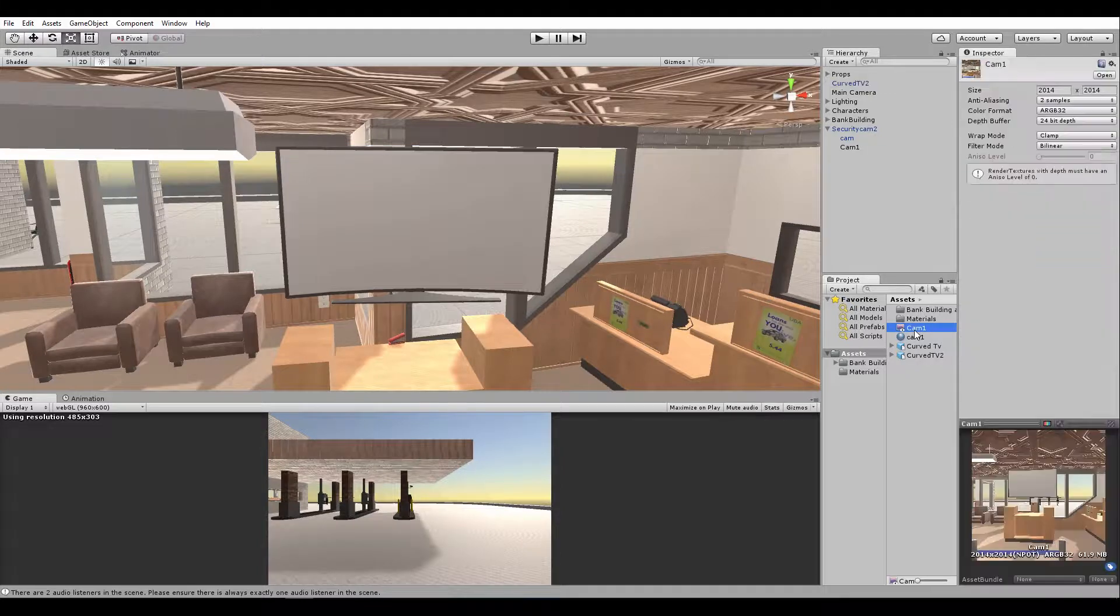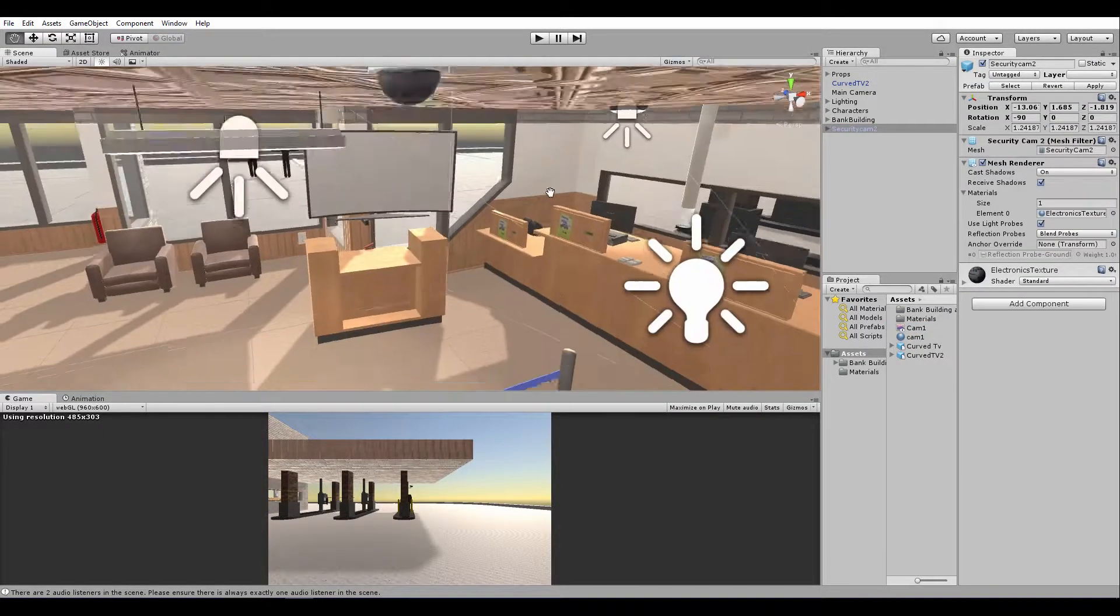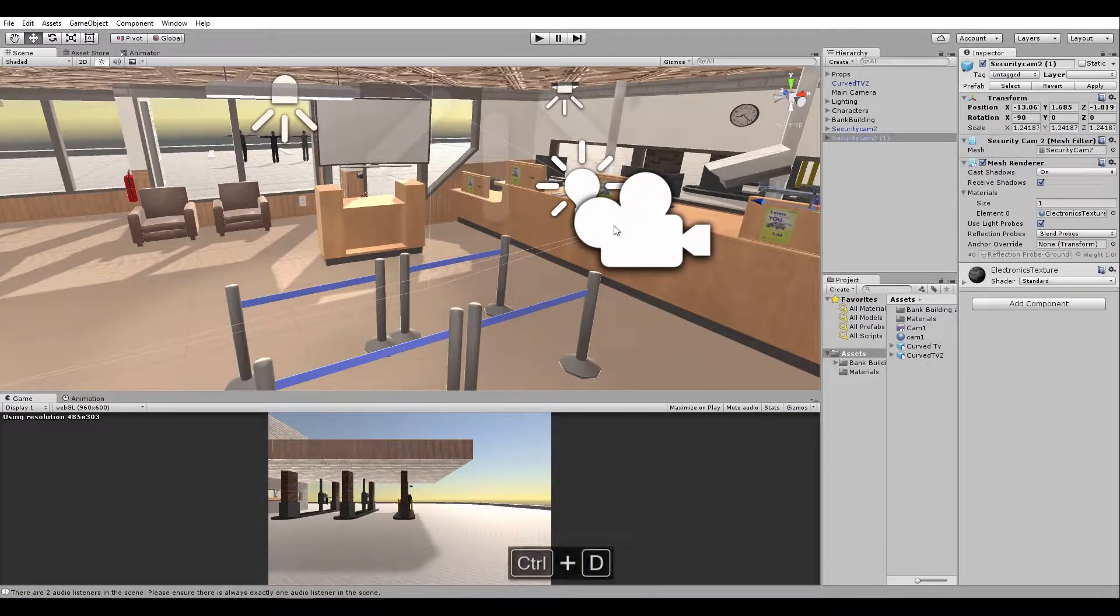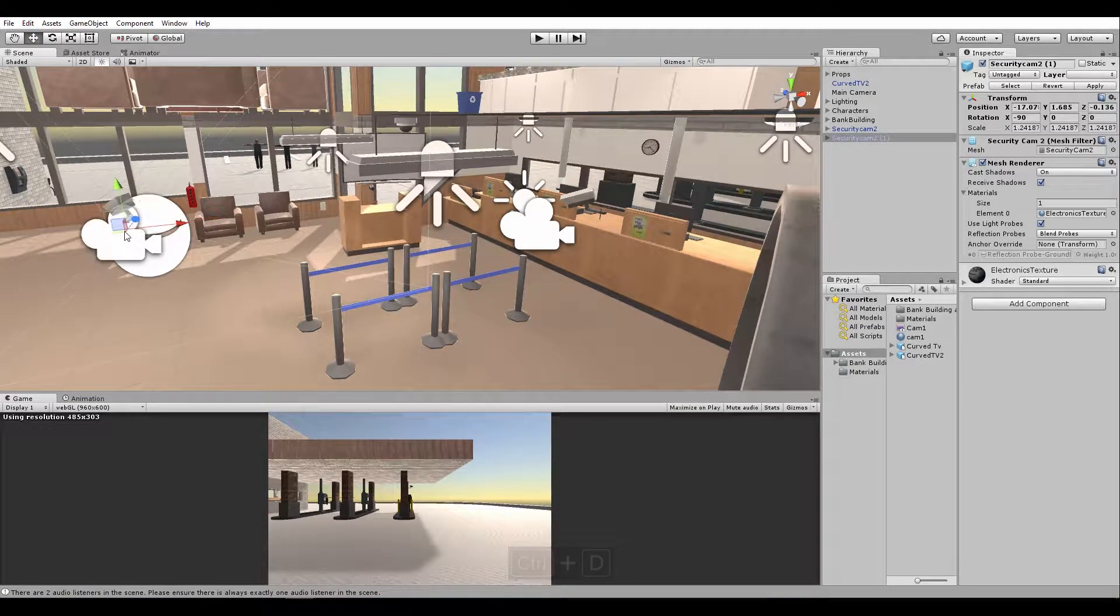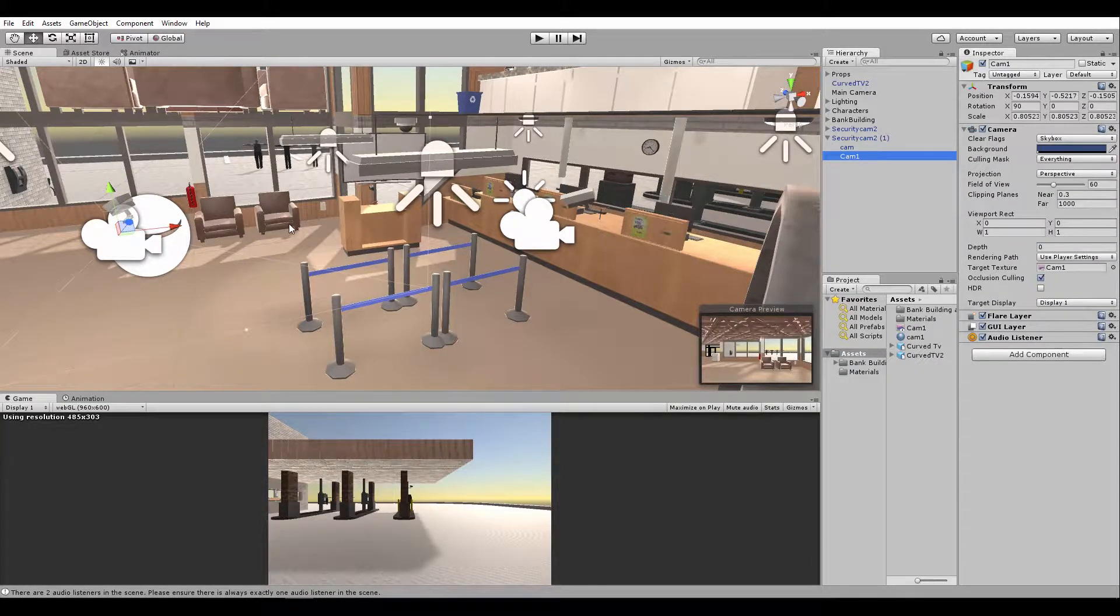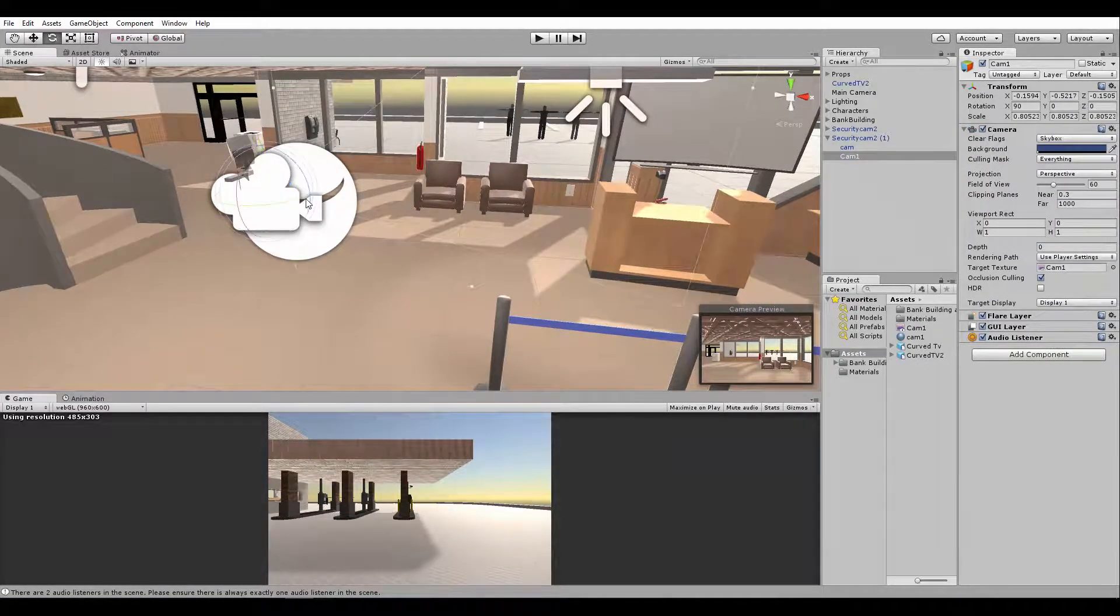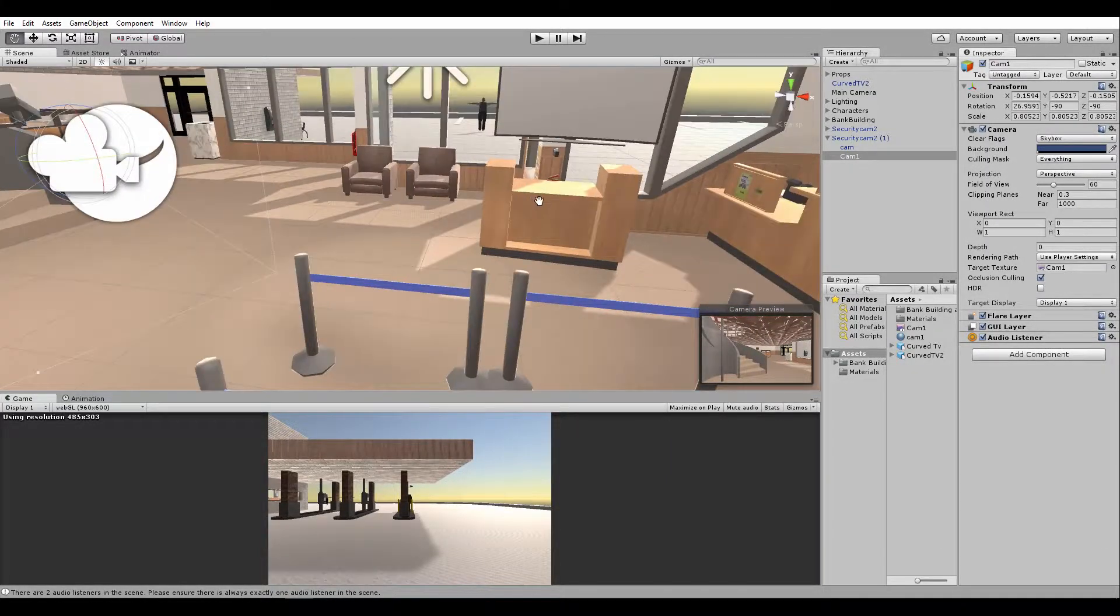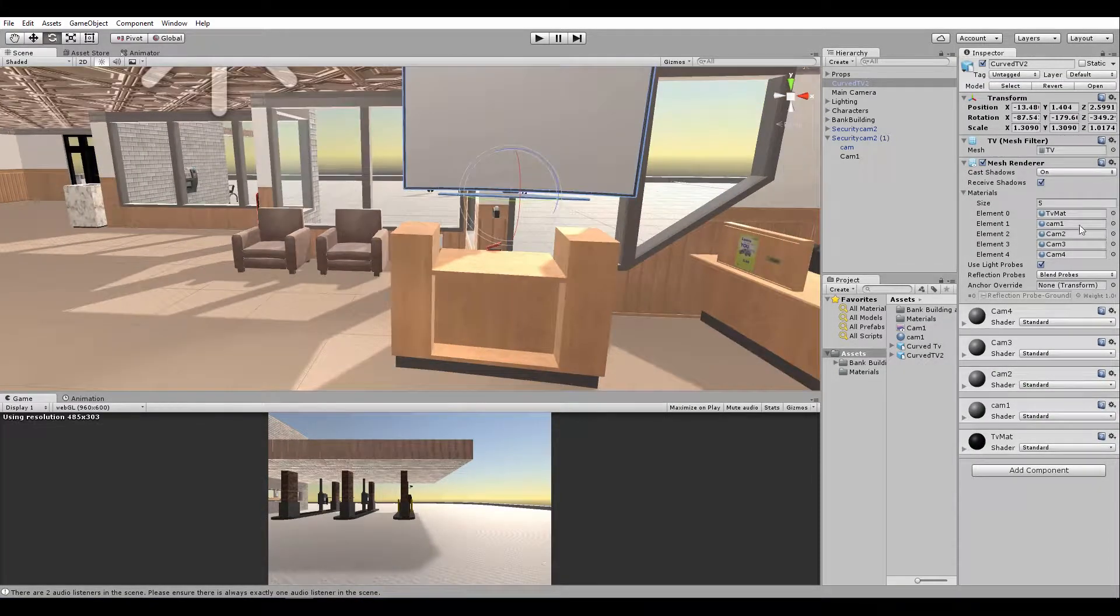So I'll just go ahead and create different cameras at different angles here. Duplicate and move it somewhere else. Somewhere else, so that's cam two. Alright, so I'll just do about two or three, you get the idea.